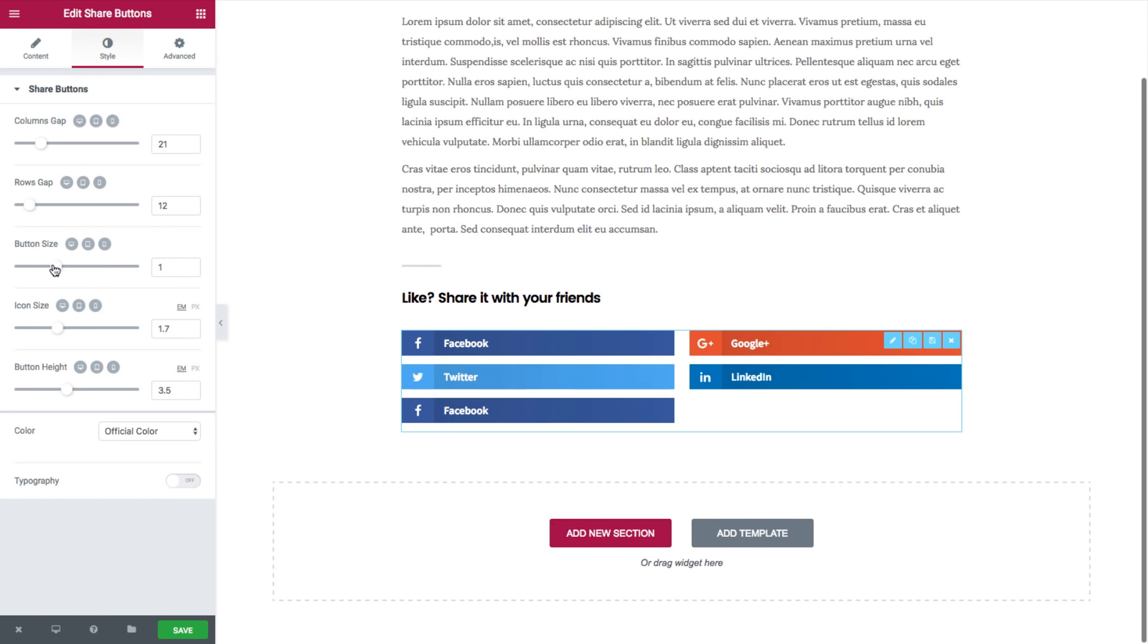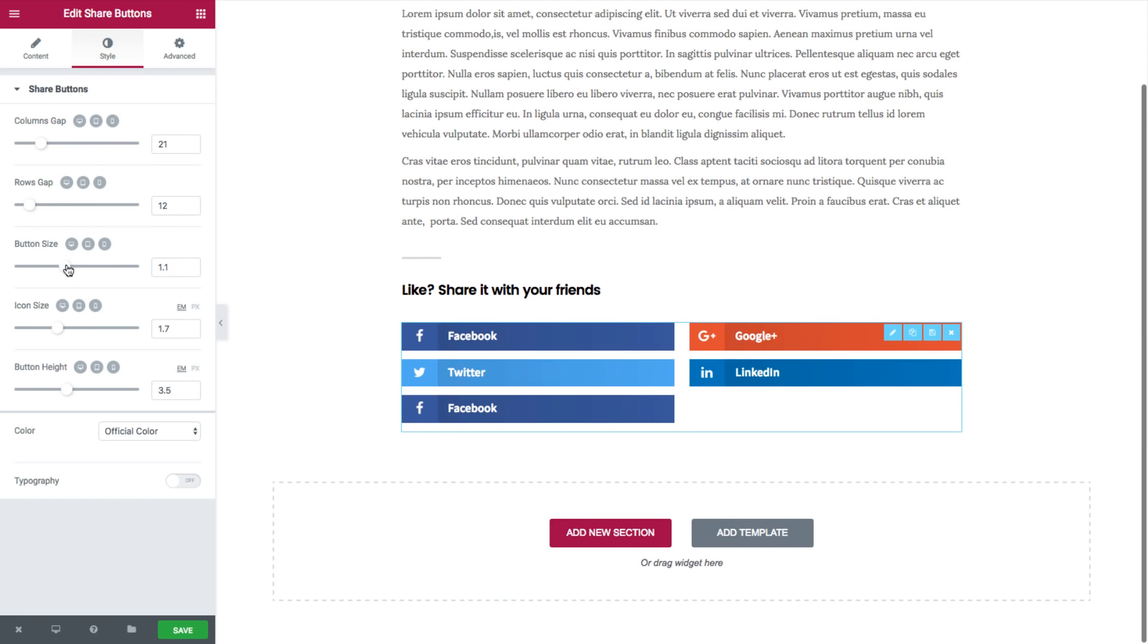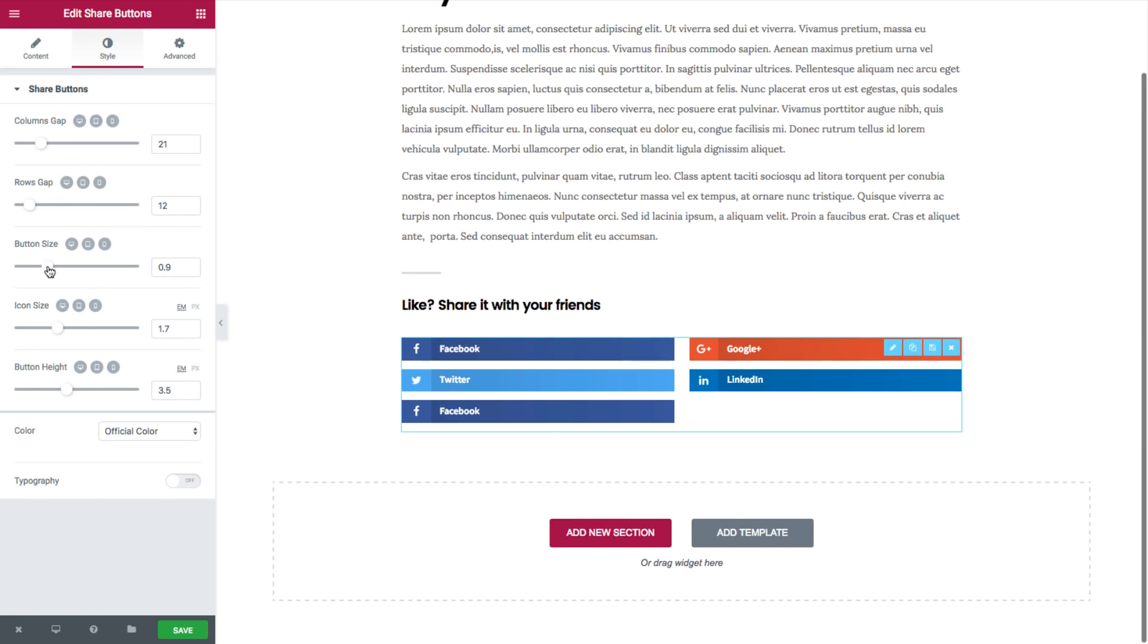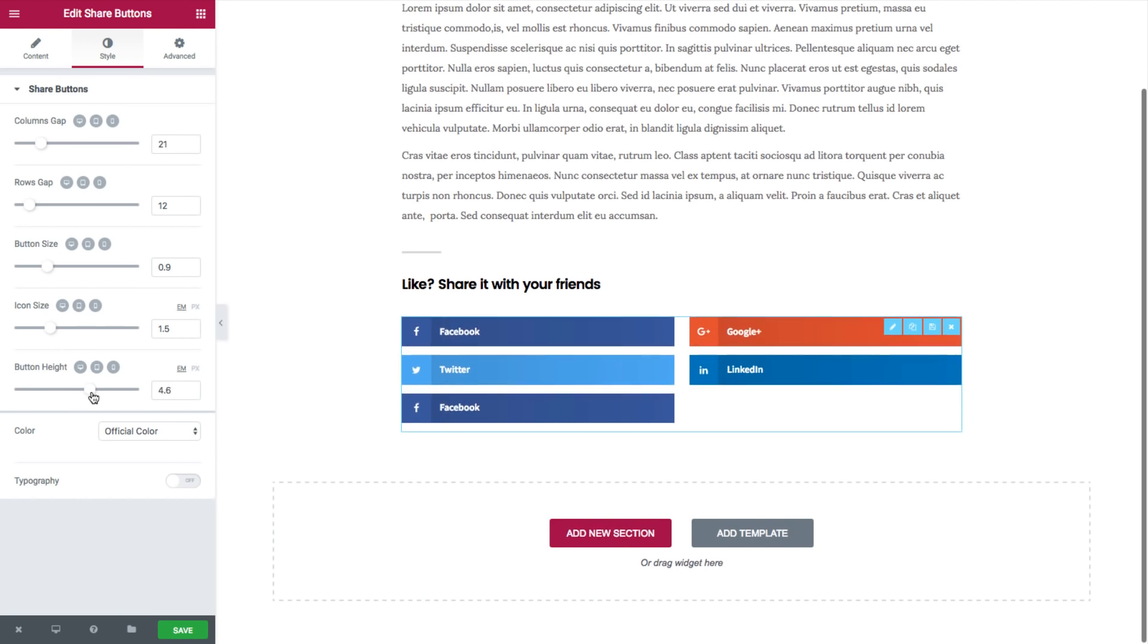You can set the button size. You can set the icon size and the button height.